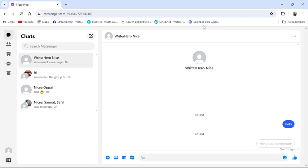First of all open your messenger application or go to messenger website from your browser. Then this type of interface will appear in your screen once you have logged in to your account.